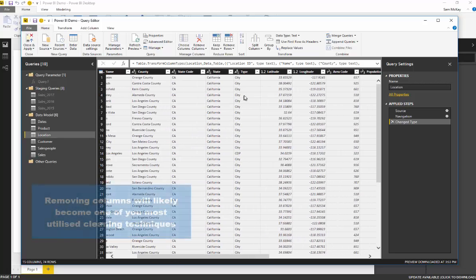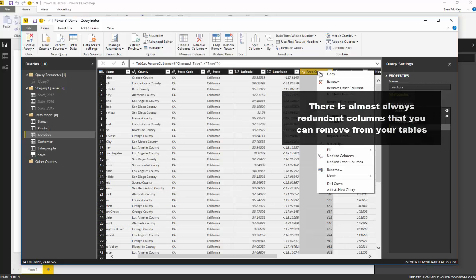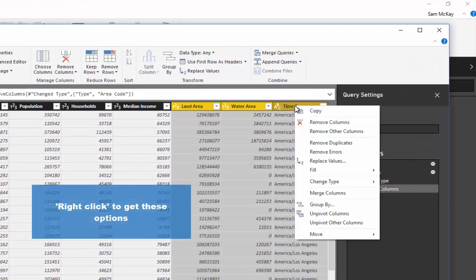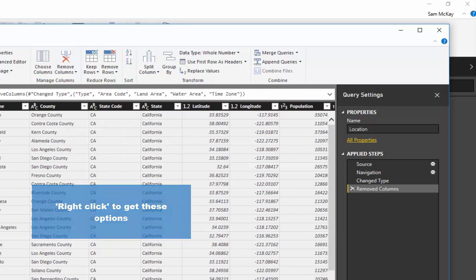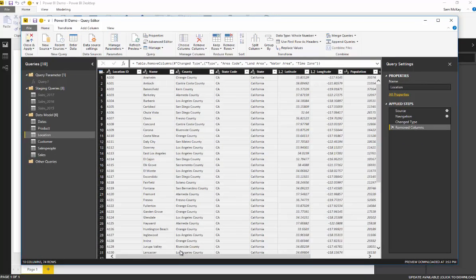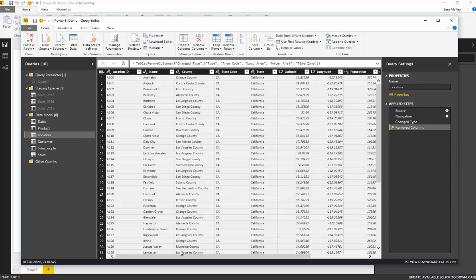Looking at the location table, there may be columns we don't actually need. For example, 'type' and 'city' are redundant if they're all the same value, so we can remove that column. 'Area code' isn't relevant to our analysis. 'Land area' and 'water area' also don't seem important, so we'll delete those. Deleting columns is something you'll do a lot in Power BI — databases often contain many redundant columns that you won't use, and removing them in the query editor keeps your model lean and efficient.